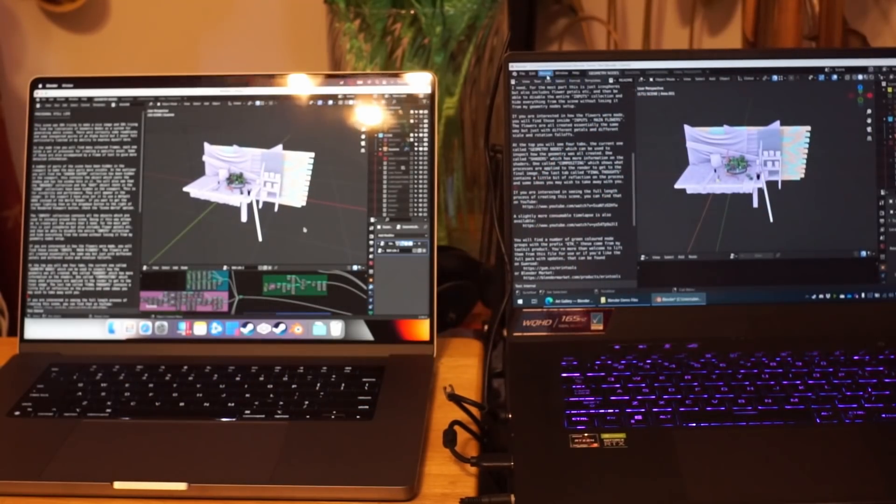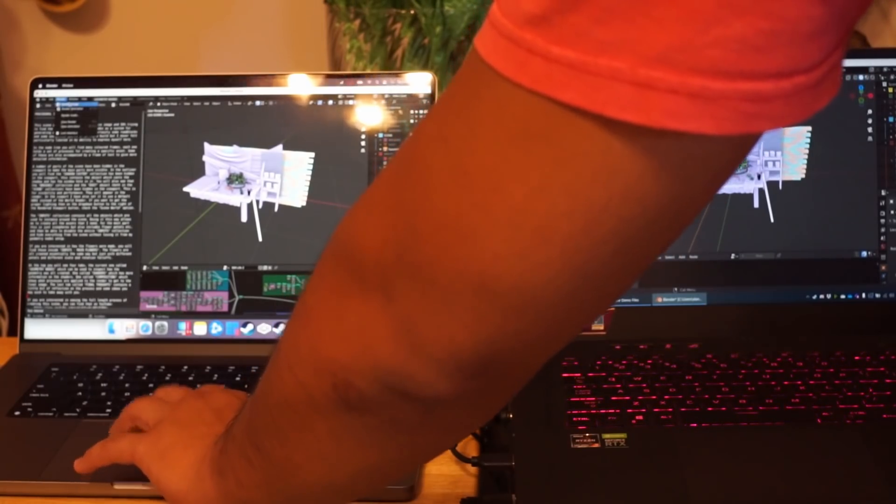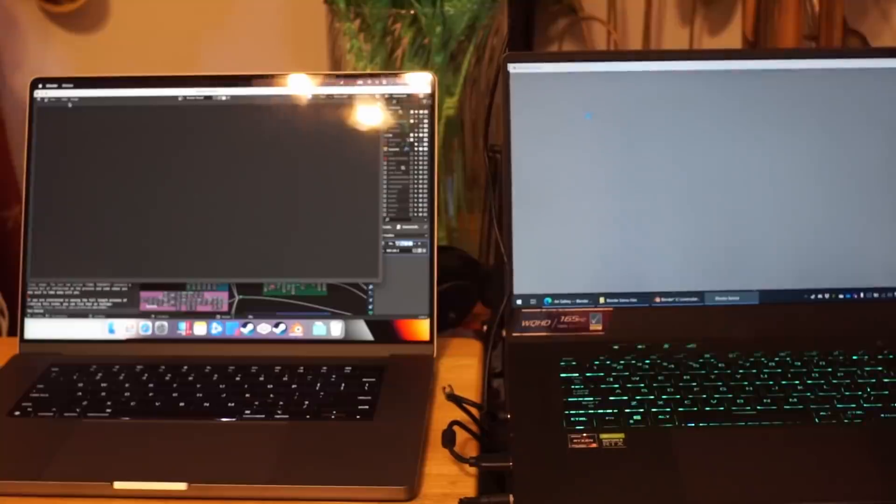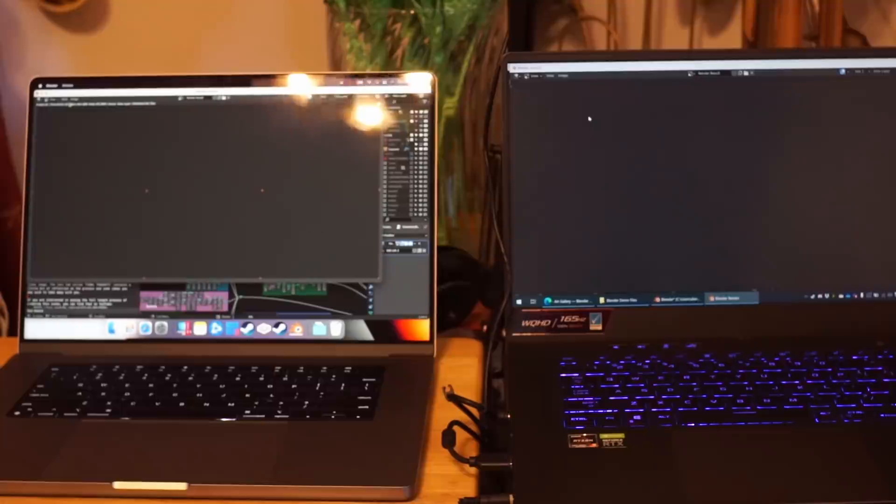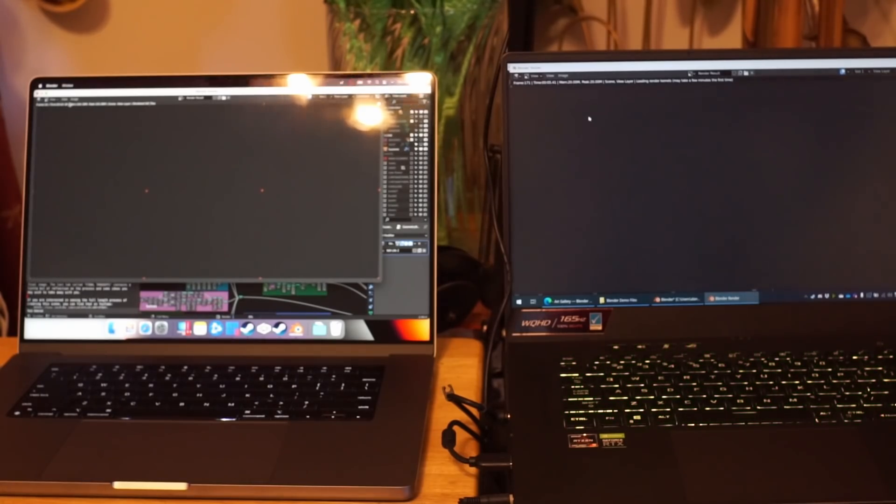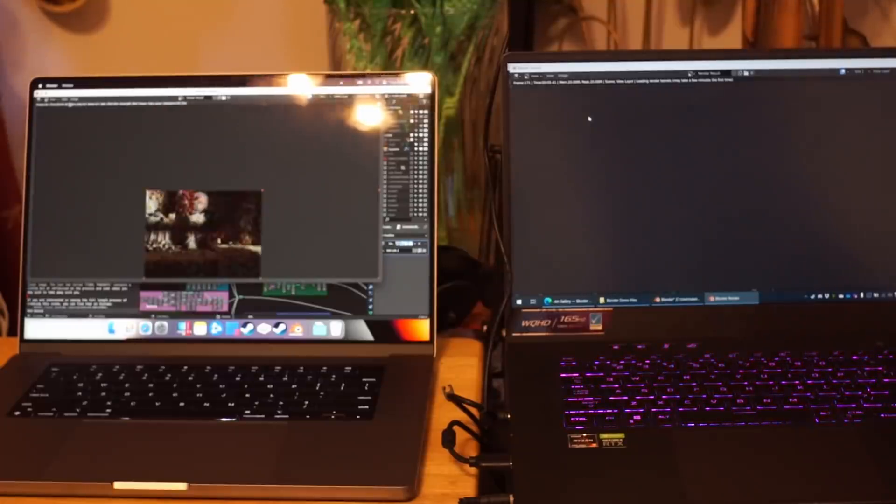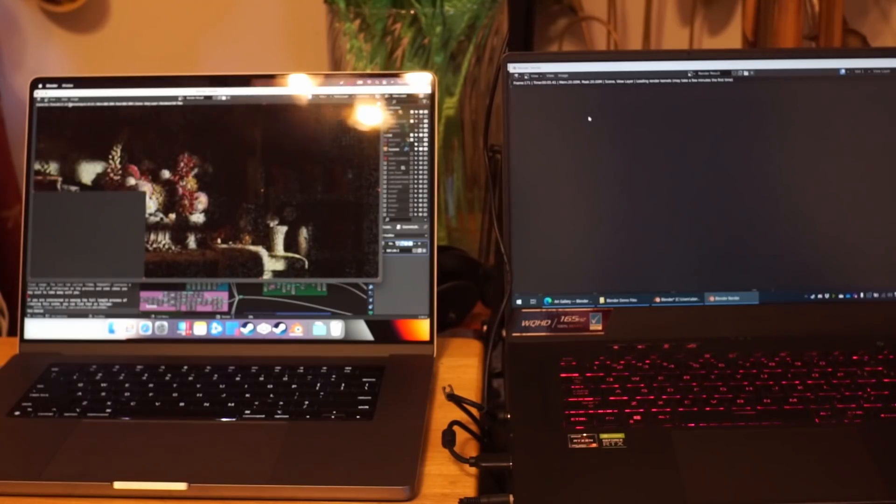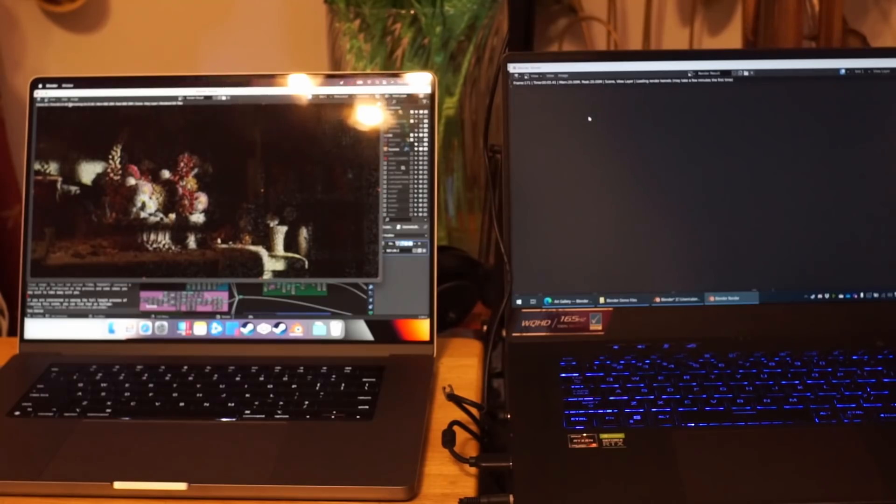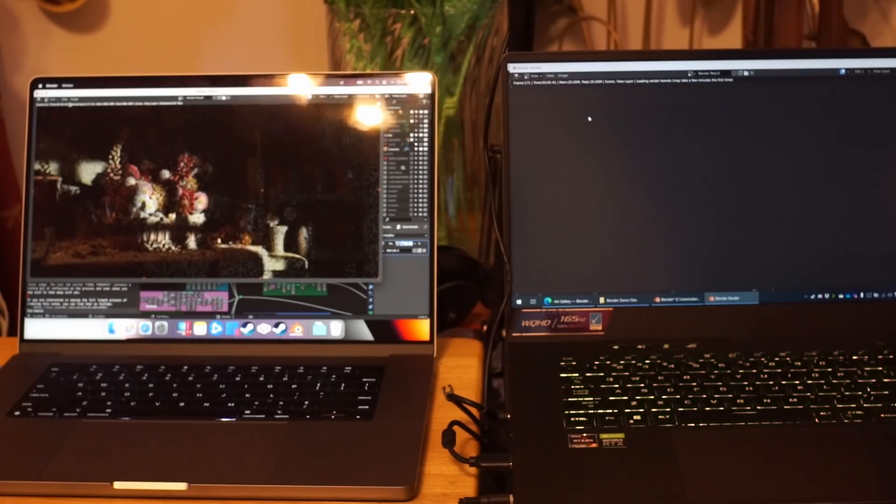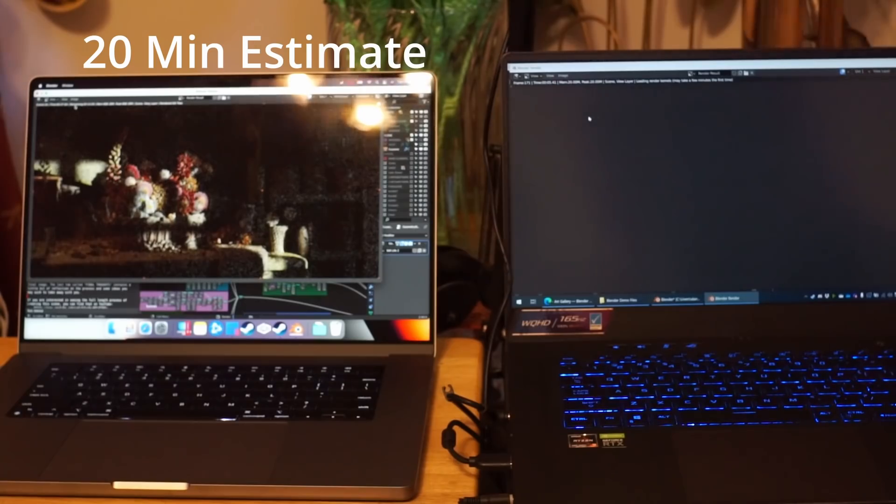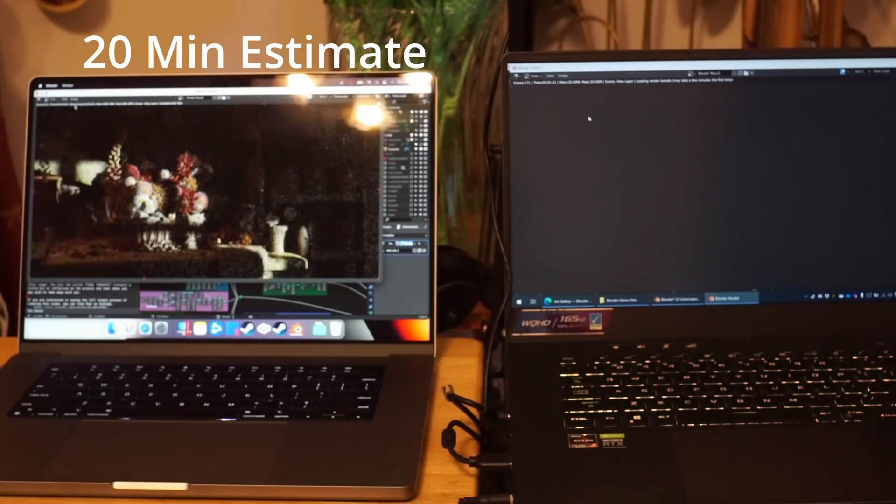And then let's do a render image test to see how this works. So actually what's going on right now is this one on the right is saying loading kernels. This one has loaded the kernels. I don't even have an estimate here at the moment. The M1 Max says it's going to take 20 minutes.